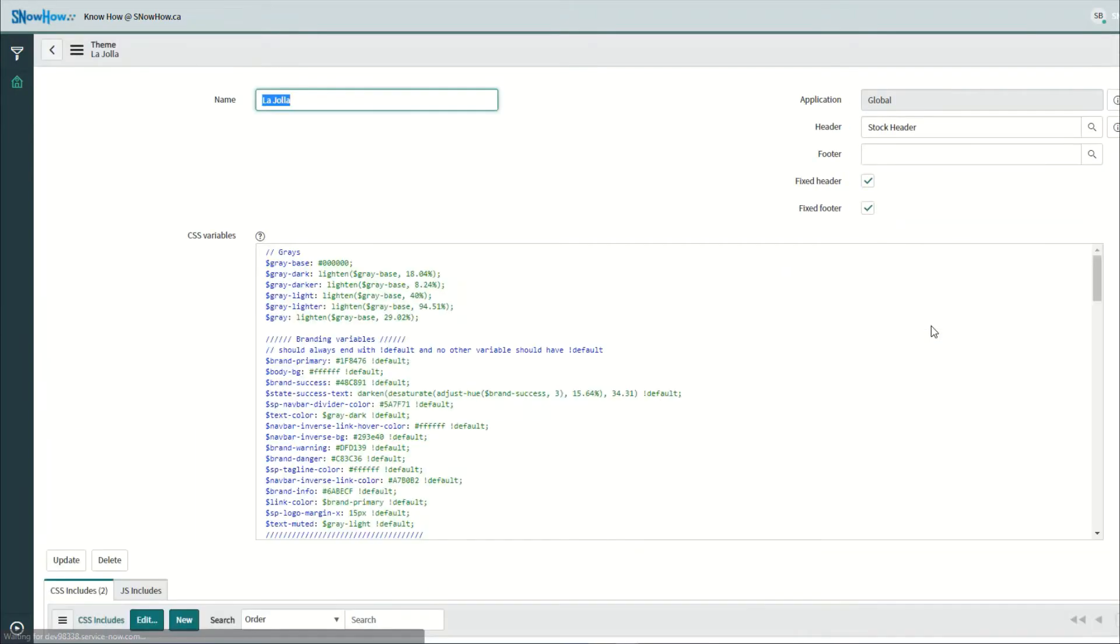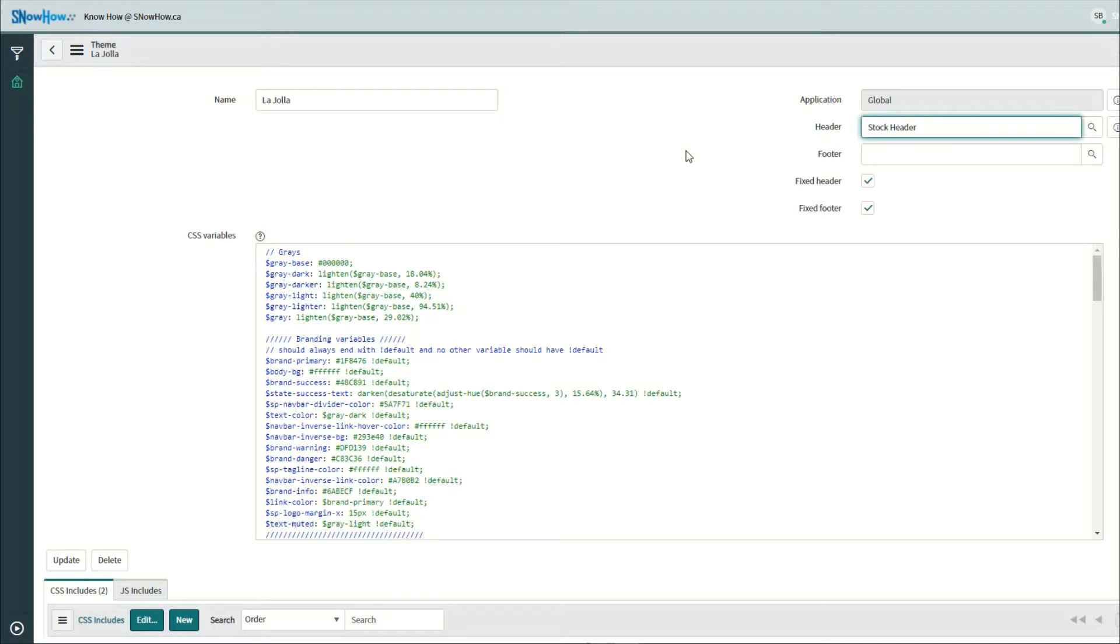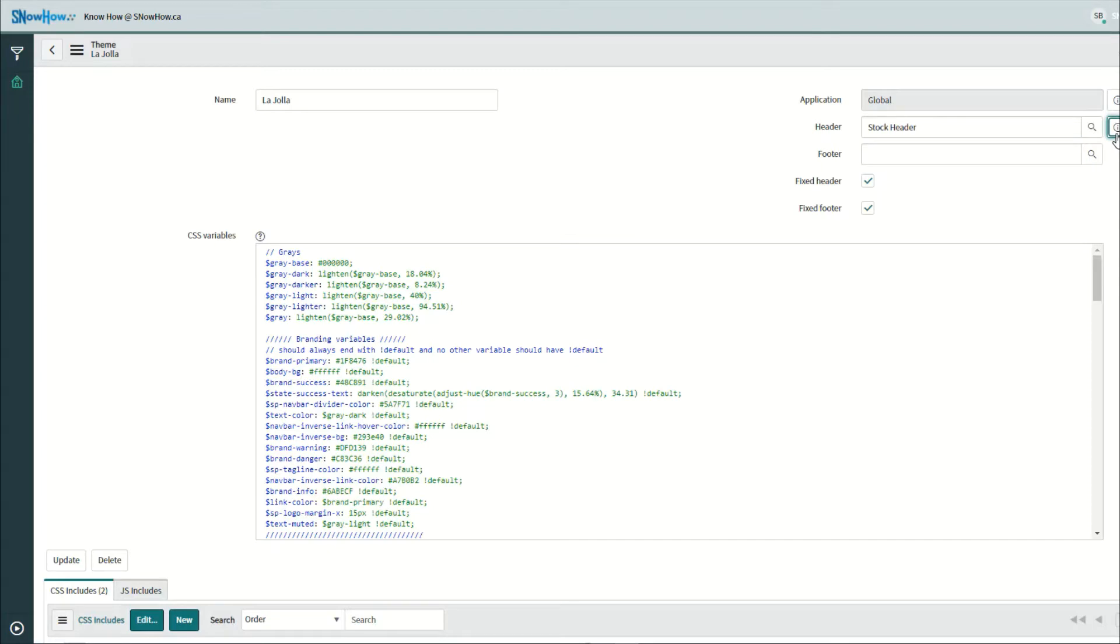Opening up our theme, what you're going to see is a header section. In this case it's set to our stock header, so this header is what controls some of the information on that top banner of your portal. Let's go ahead and open that.